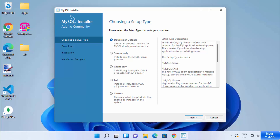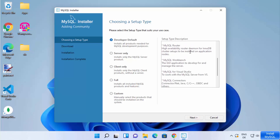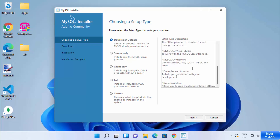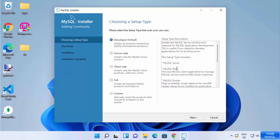The fourth option is Full, which installs all MySQL products and features. The last option is Custom, which lets you manually select which products to install. On the right-hand side you can see all the products that will be installed for each option.